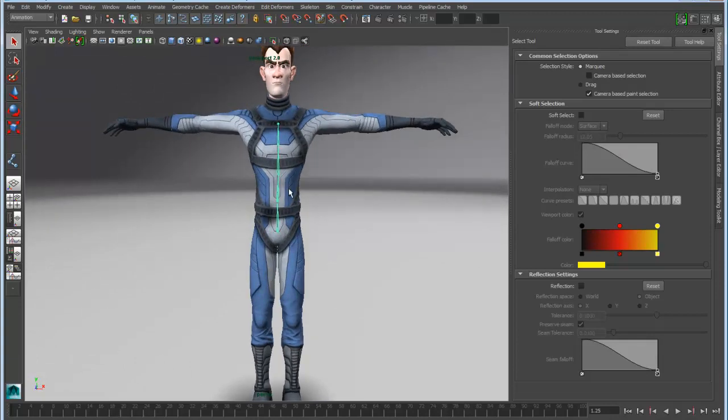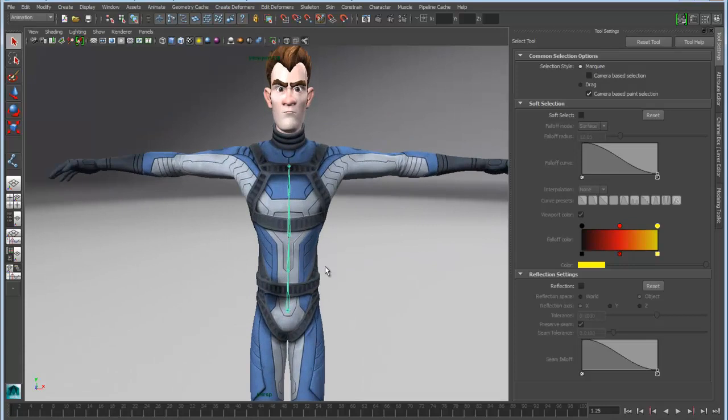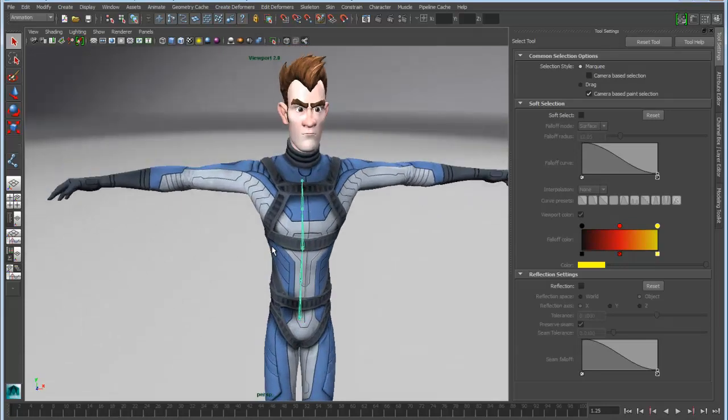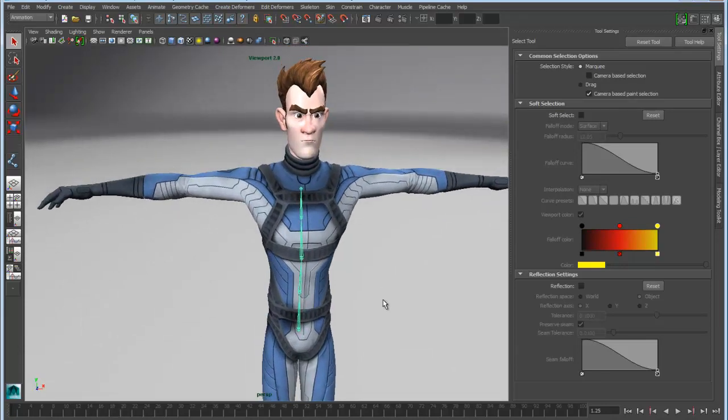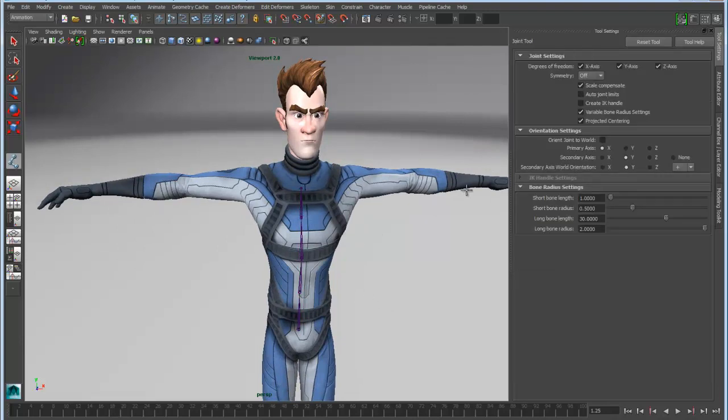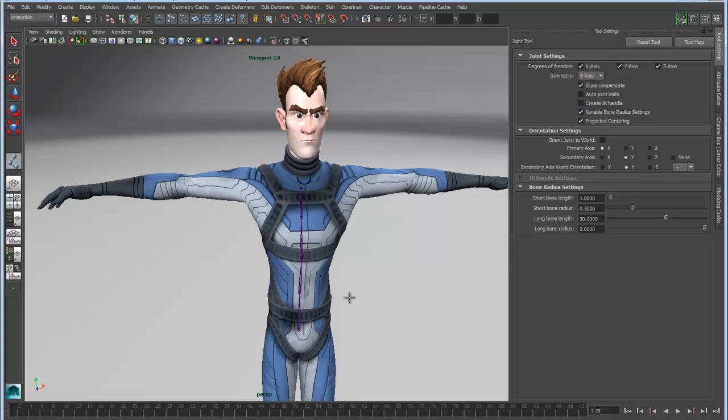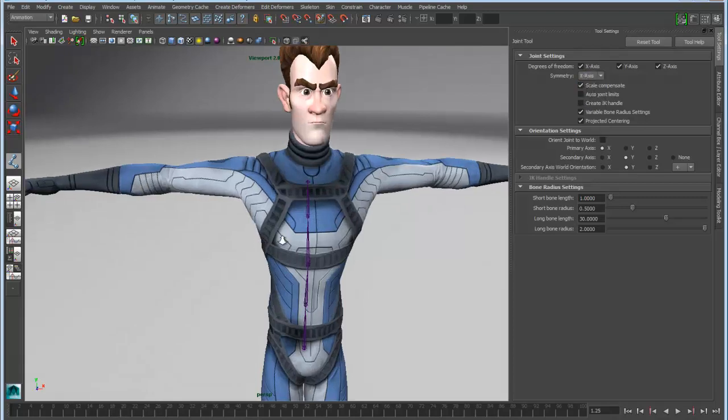So we can continue and drop this down onto the rest of the body parts. But along the way, we can also turn on a mirroring option. So now we have symmetry built into the joint tool. If we turn on x-axis symmetry and come in here and drop down, say for instance, a clavicle.